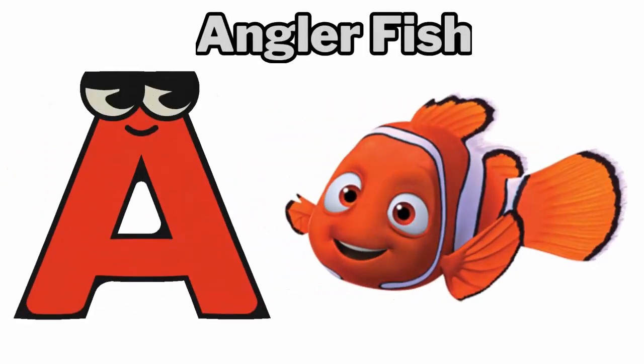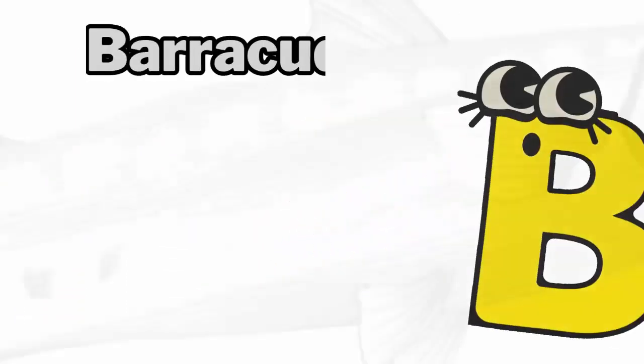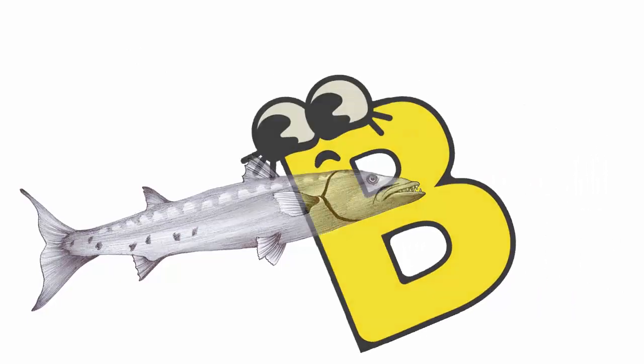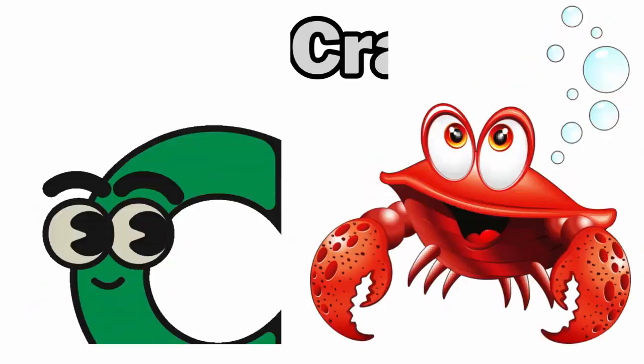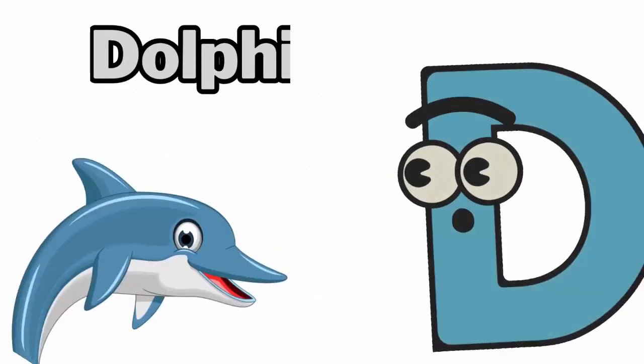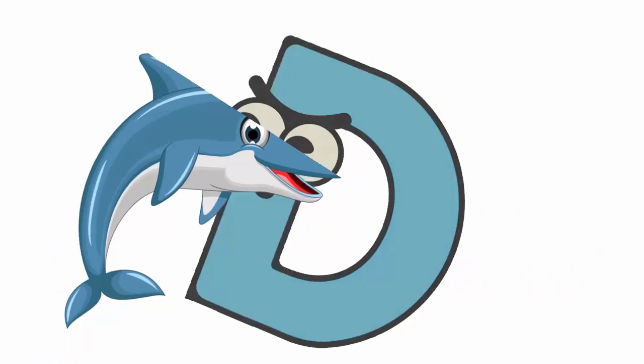A is for Angler Fish. B is for Barracuda. C is for Crab. D is for Dolphin.